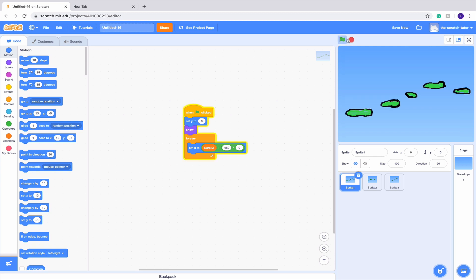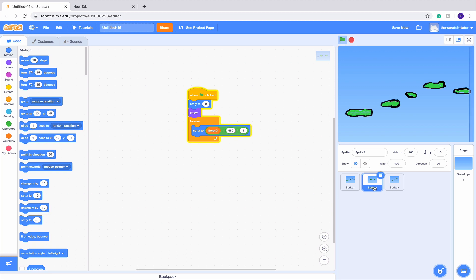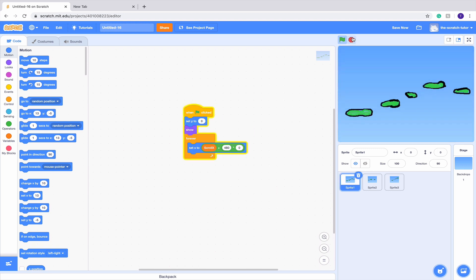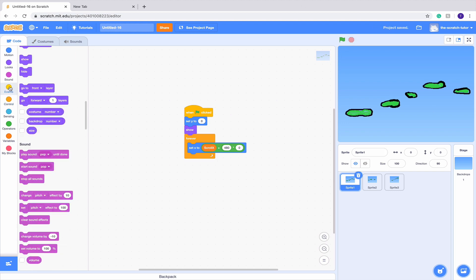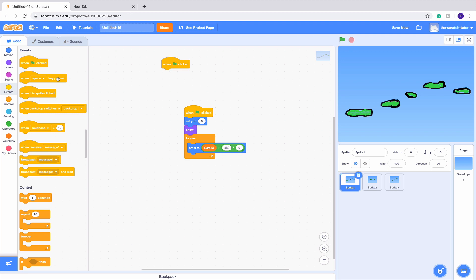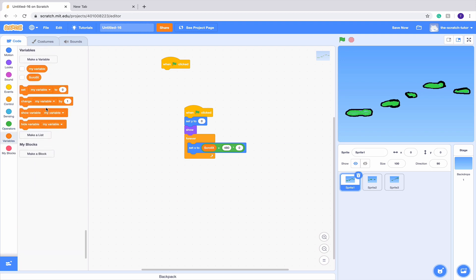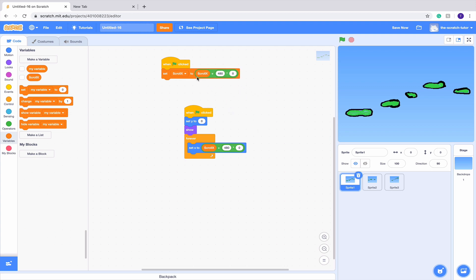If we click the green flag, we can only see sprite one — sprite two is all the way off in that direction. Once we have all three codes in every sprite, we want to go to our very first code. When Green Flag Clicked, go to Variables and set scrollX to scrollX plus 400 times zero — this just resets it every time we restart the game.